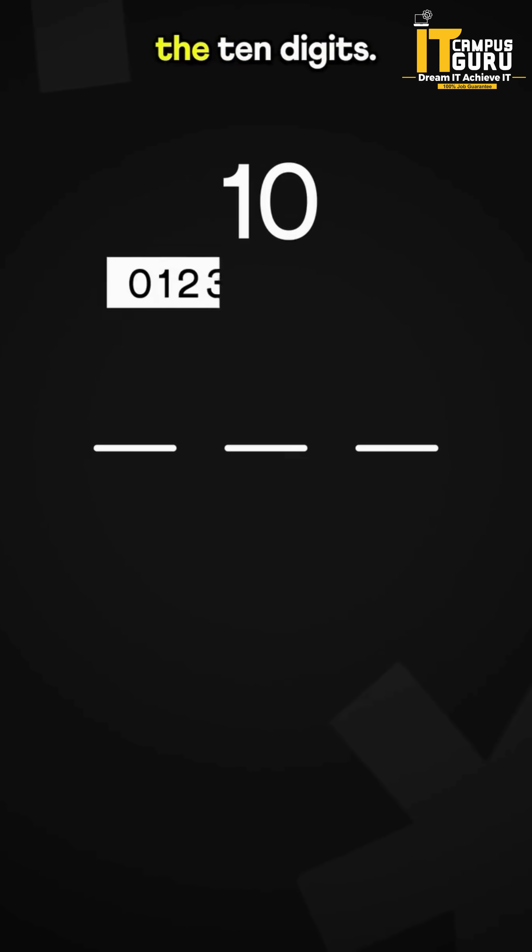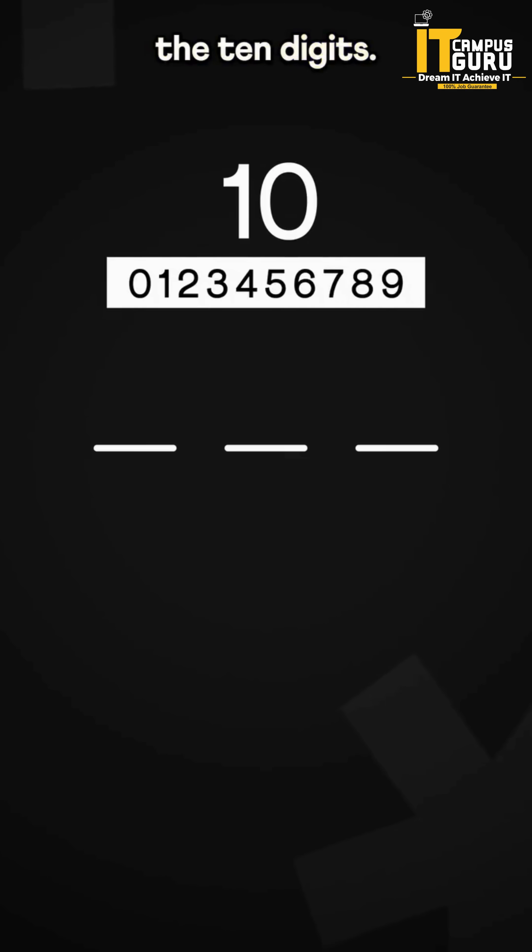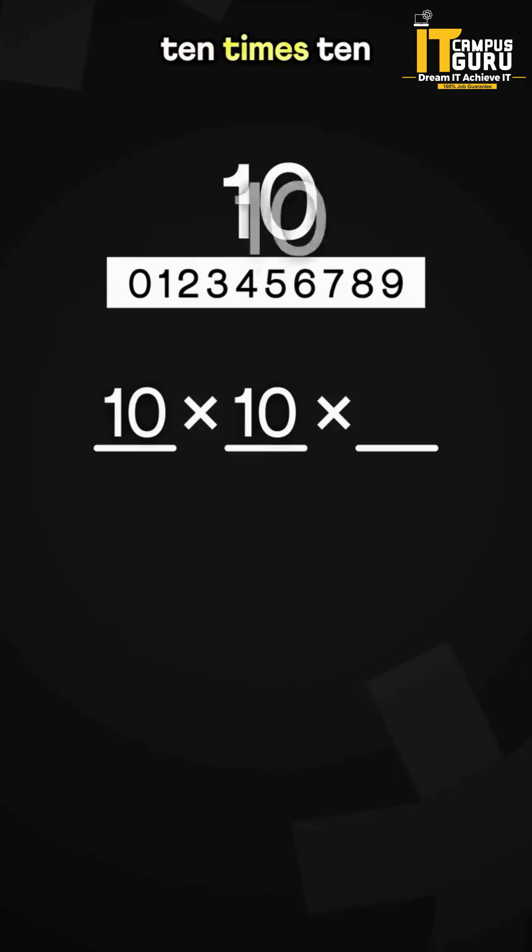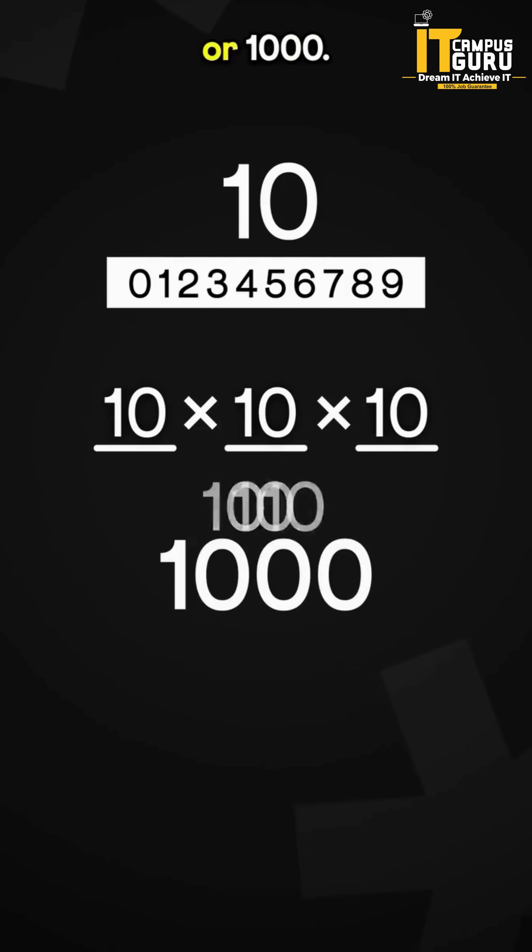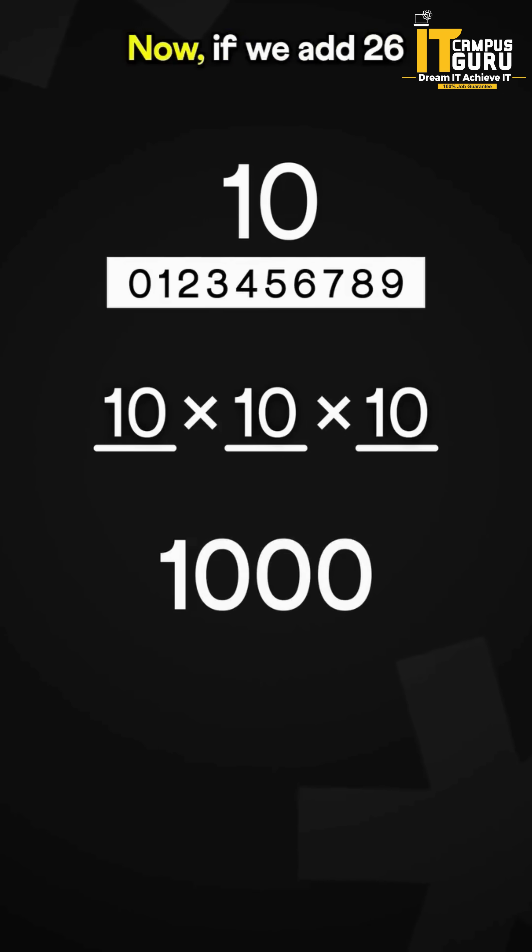Each blank can be any of the 10 digits. So total combinations are 10 times 10 times 10, or 1,000.